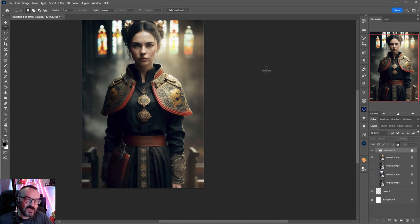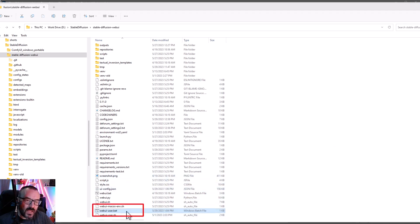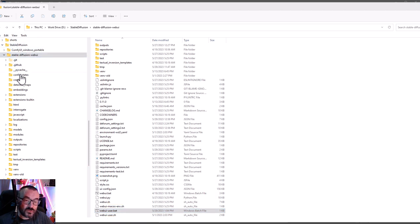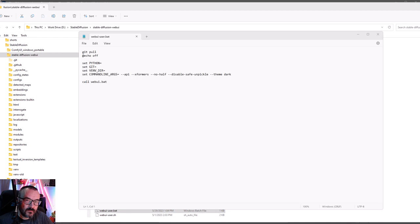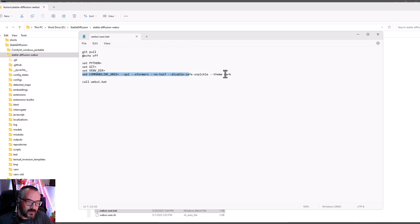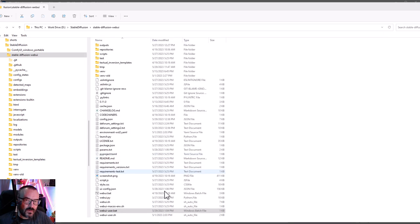Our next step is to modify the Web UI user batch file located in the Stable Diffusion Web UI folder. You may have a different installation, just be sure you locate this file and open it to edit. Locate the command line argument and be sure you put dash dash API. This way it allows Stable Diffusion to broadcast that access point so other applications can connect and work with it. Now you can save the file and just double-click to launch the application.